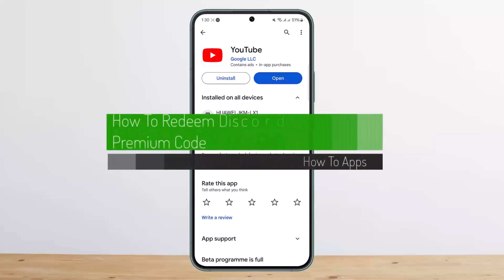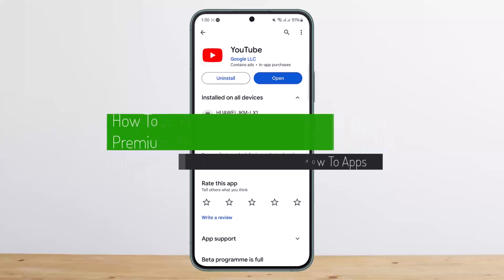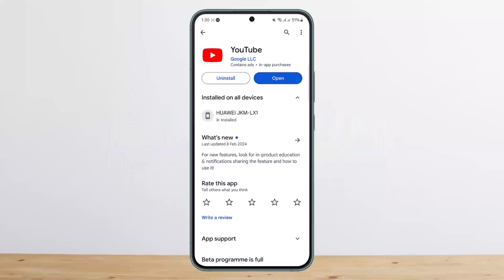Hello everybody, welcome back to my channel. Today I'll guide you on how you can redeem the Discord YouTube Premium code. If you want to redeem any YouTube Premium code, the process is quite simple and easy, so let me guide you through.